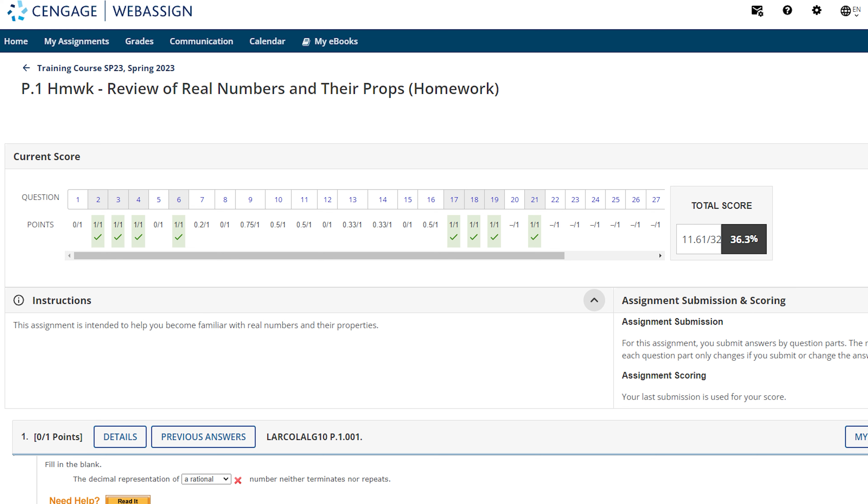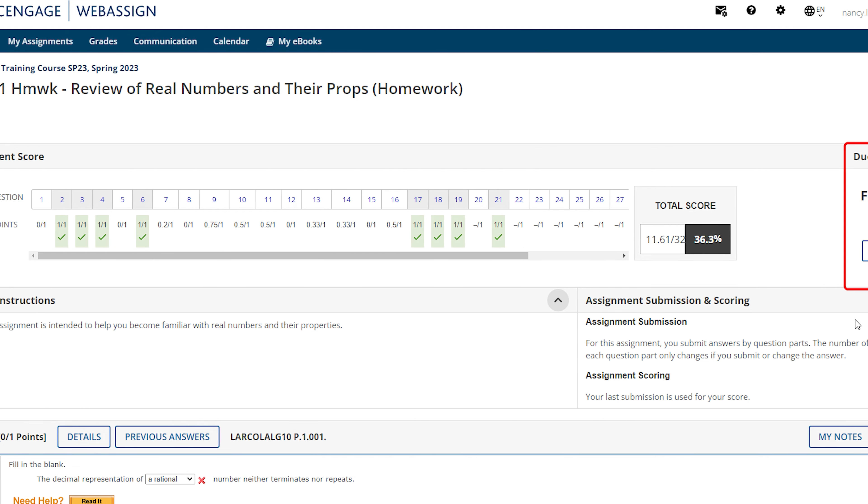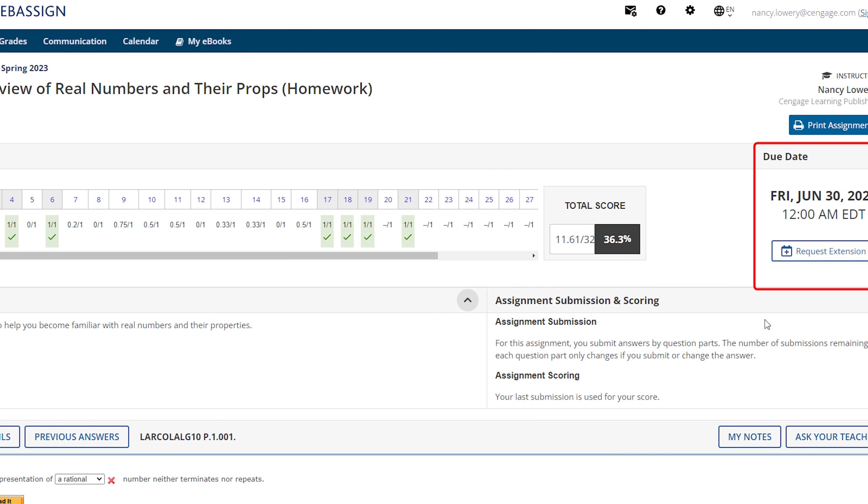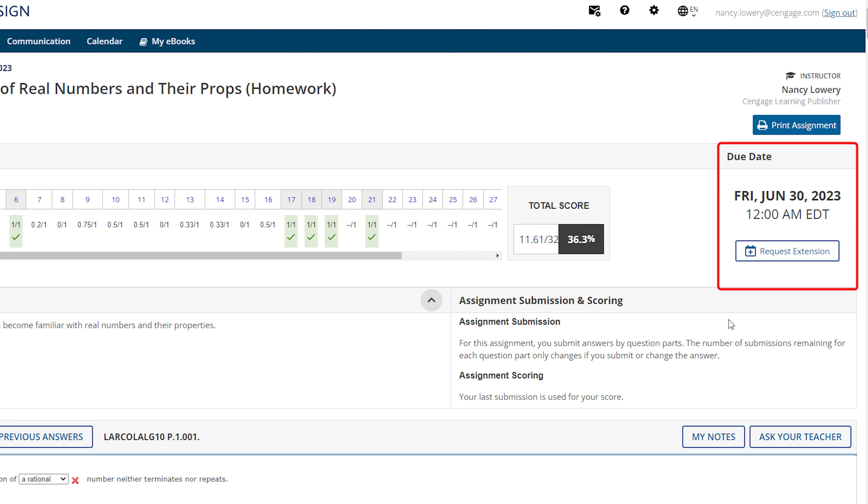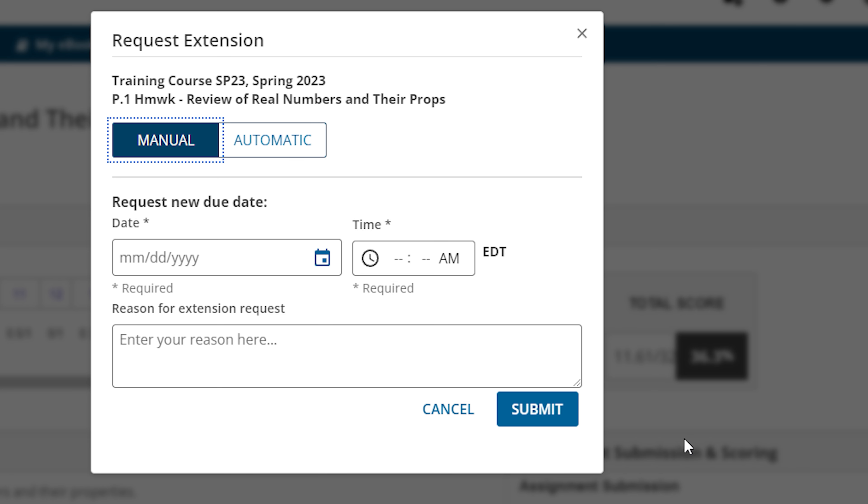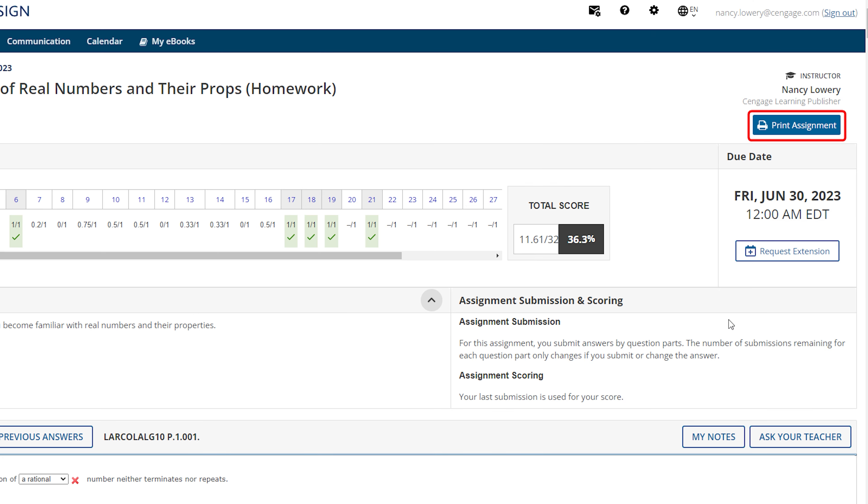At the top of your assignment, you can view your current score and the assignment due date. If enabled by your instructor, you can request an extension by clicking the Extension Request link. For a manual submission, enter a date you would like to have the assignment extended to and a reason. Click the link to print your assignment.